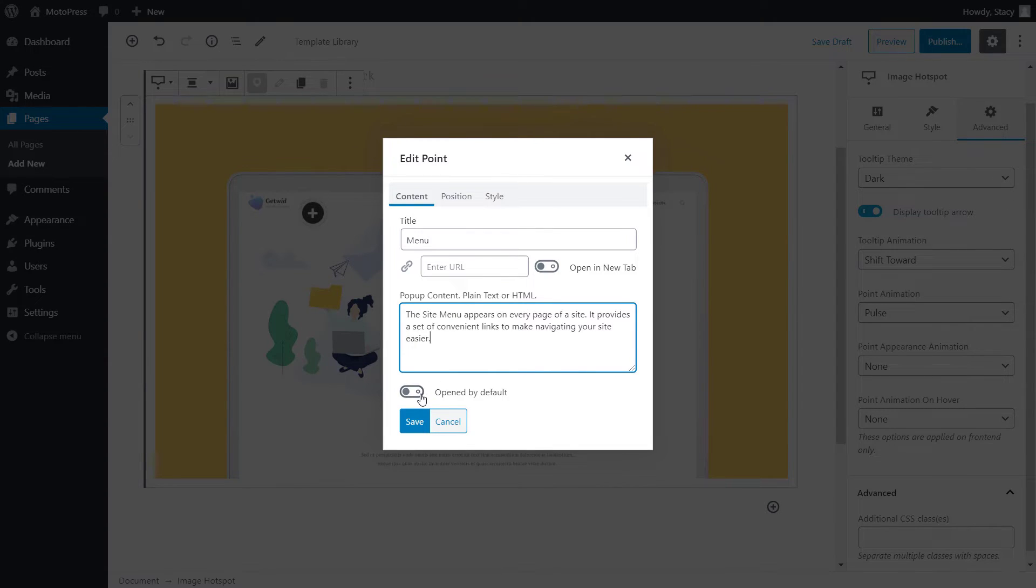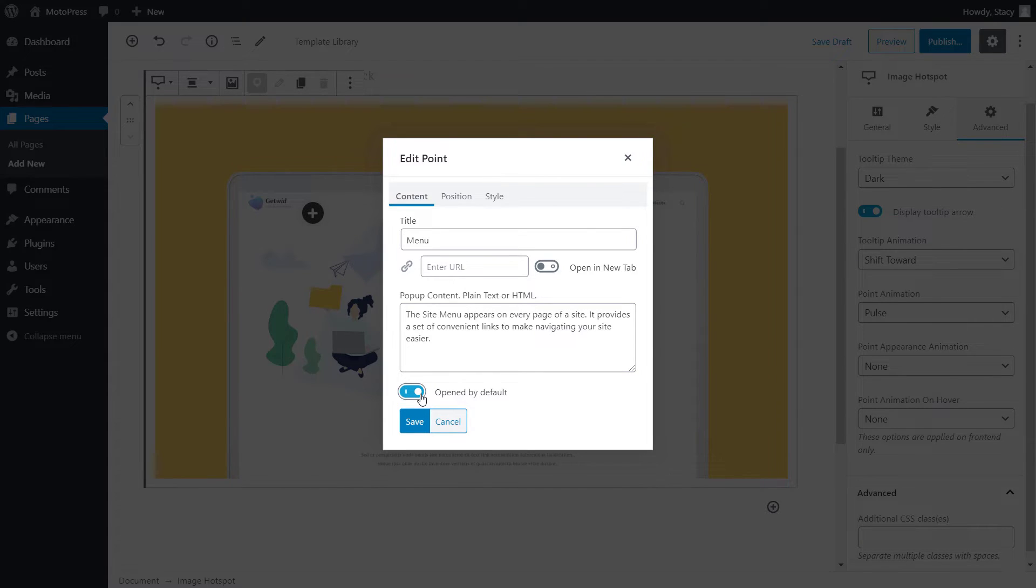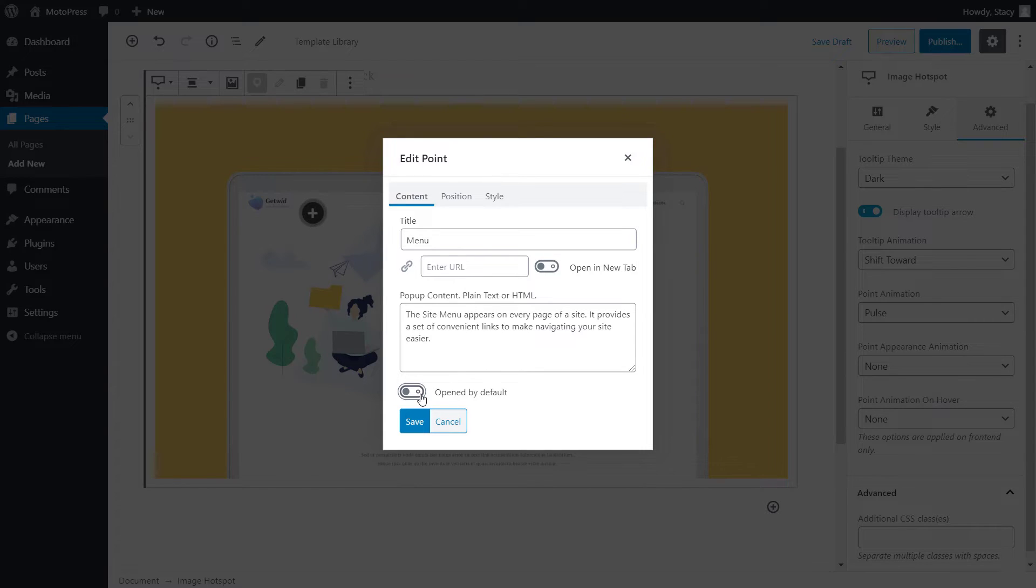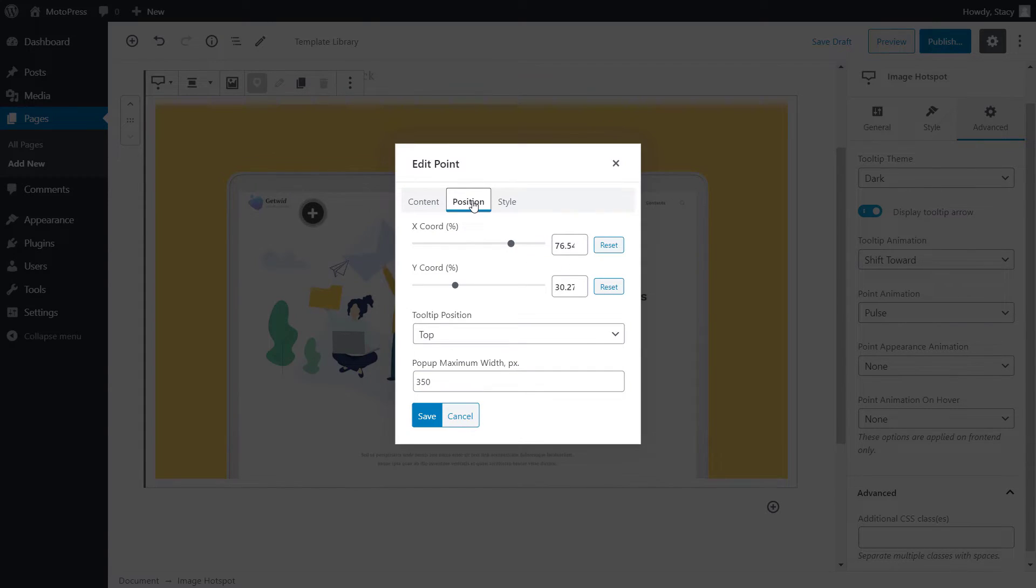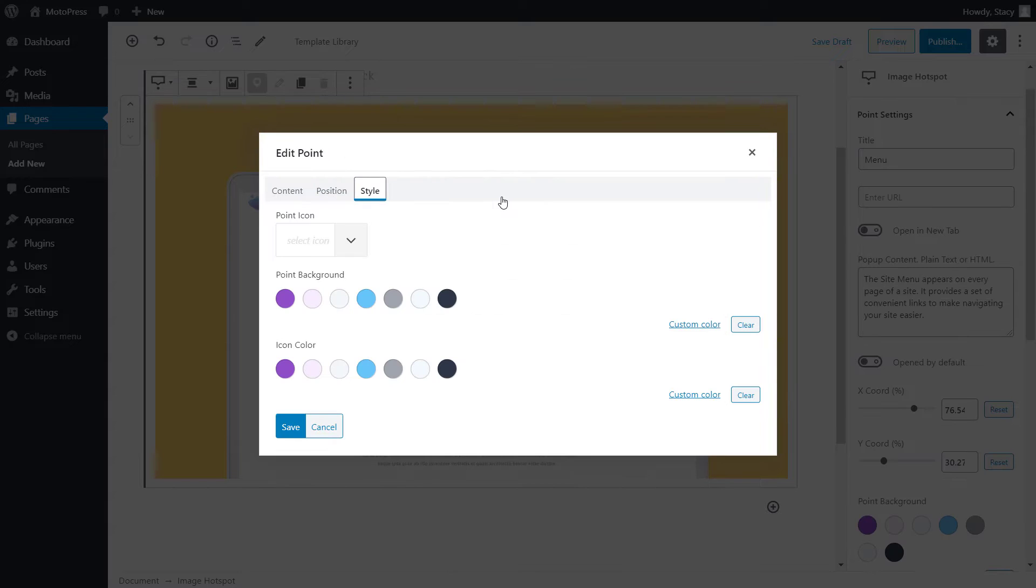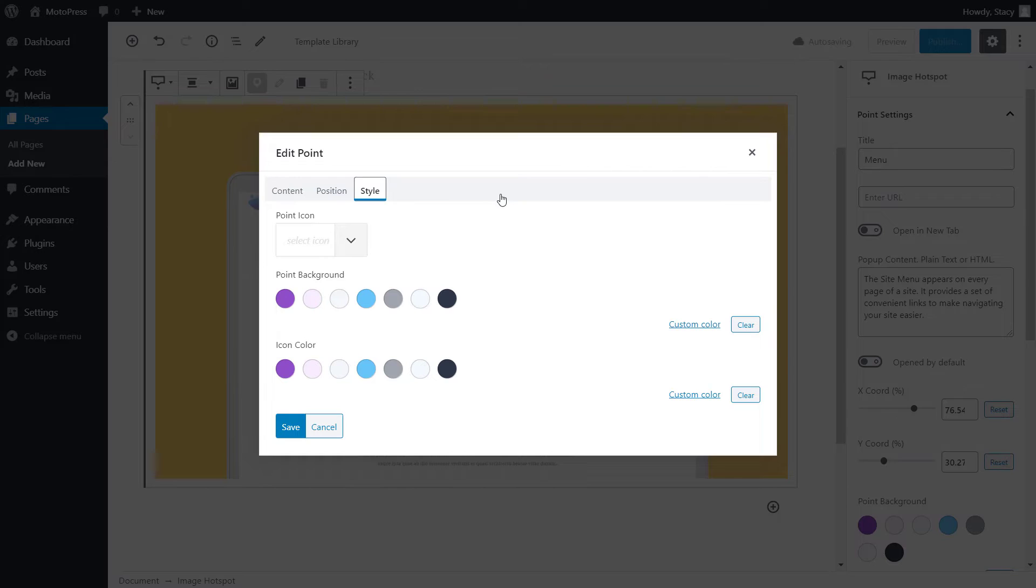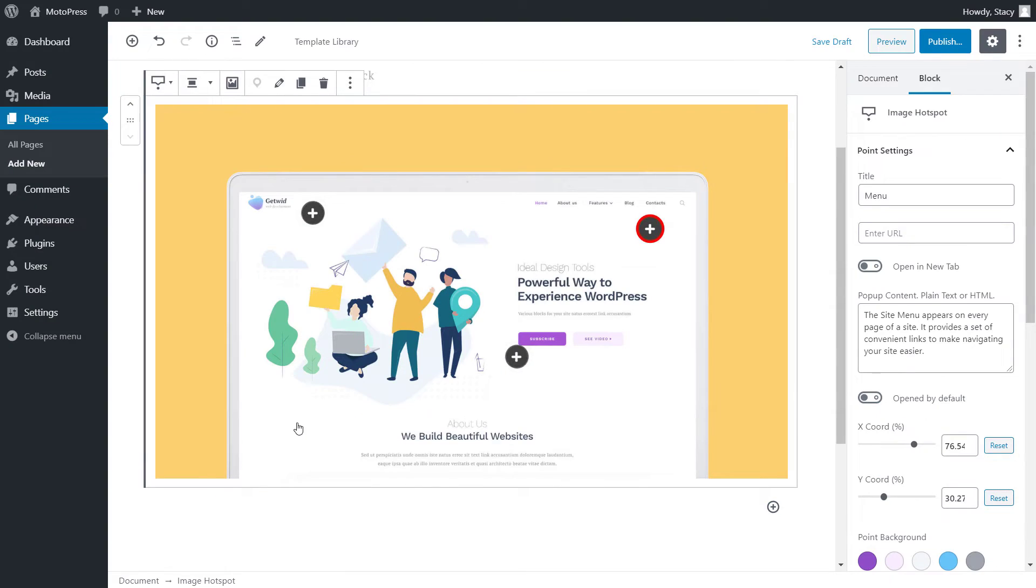If you want this tip to be opened by default, before a visitor even clicks or hovers over it, enable opened by default. Position and style settings can be easily edited in the same popup screen, but I'll explain their settings in a second. All these settings can be edited at any time later. When you are happy with them, click save and your hotspot will appear on the image.